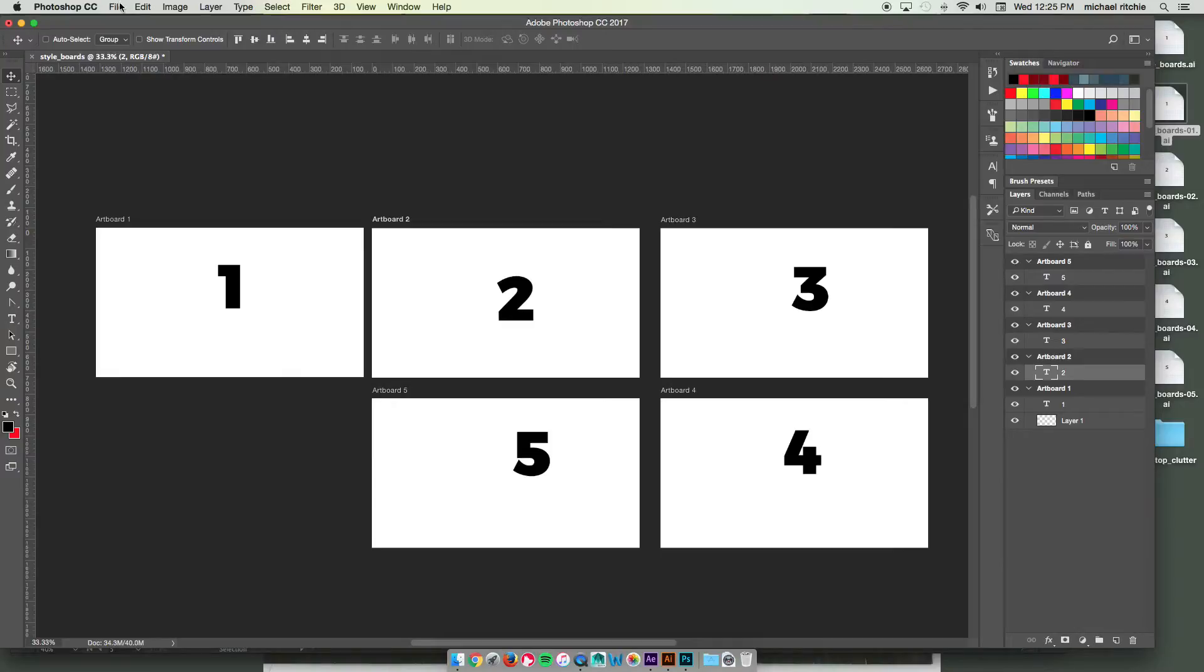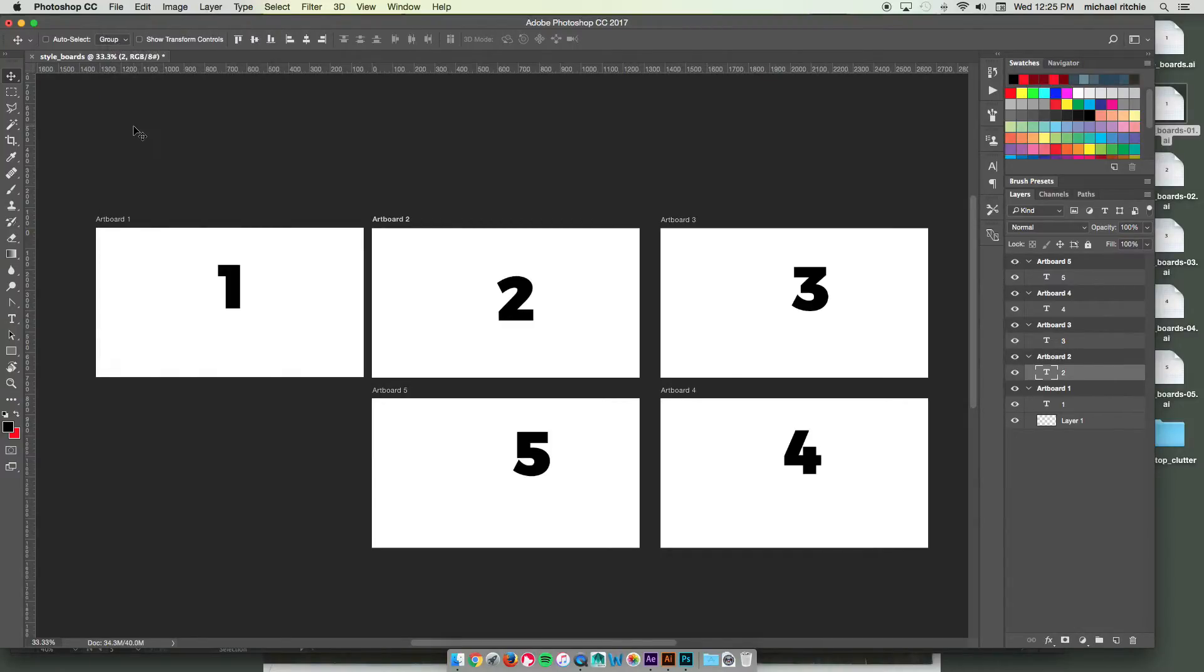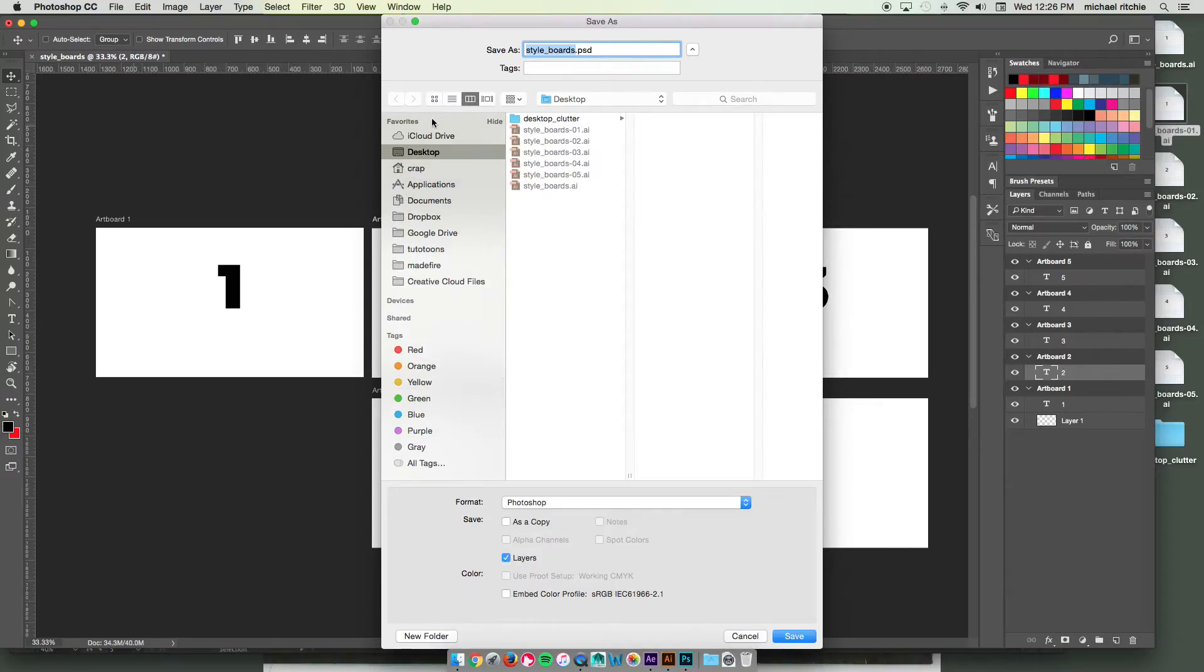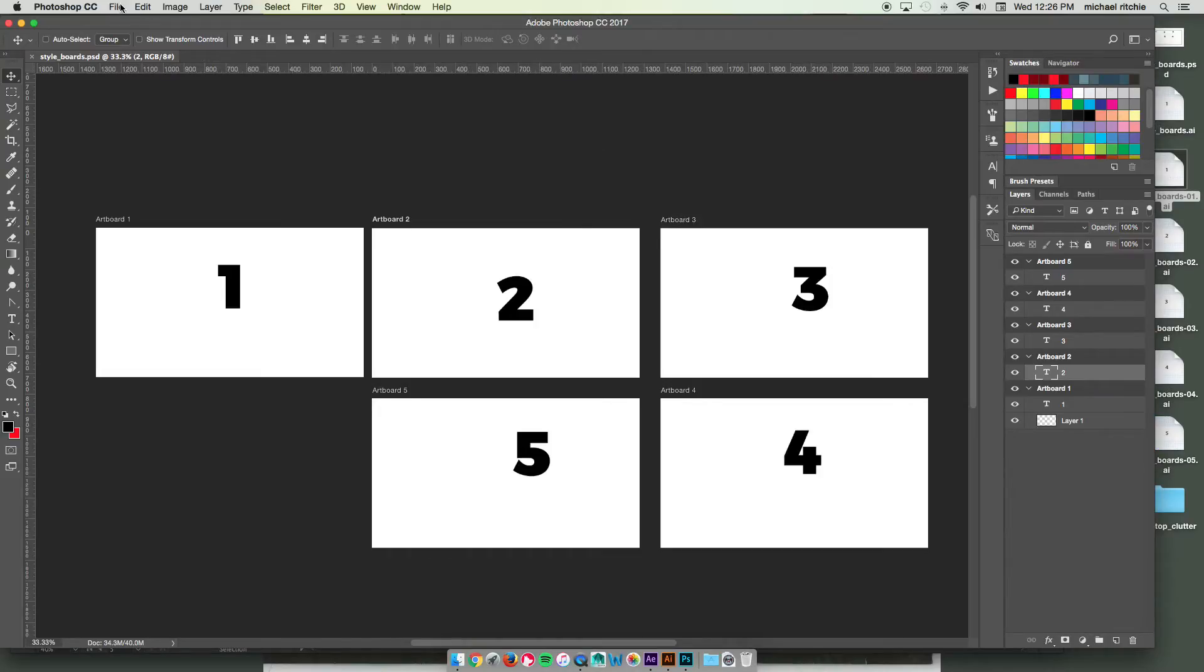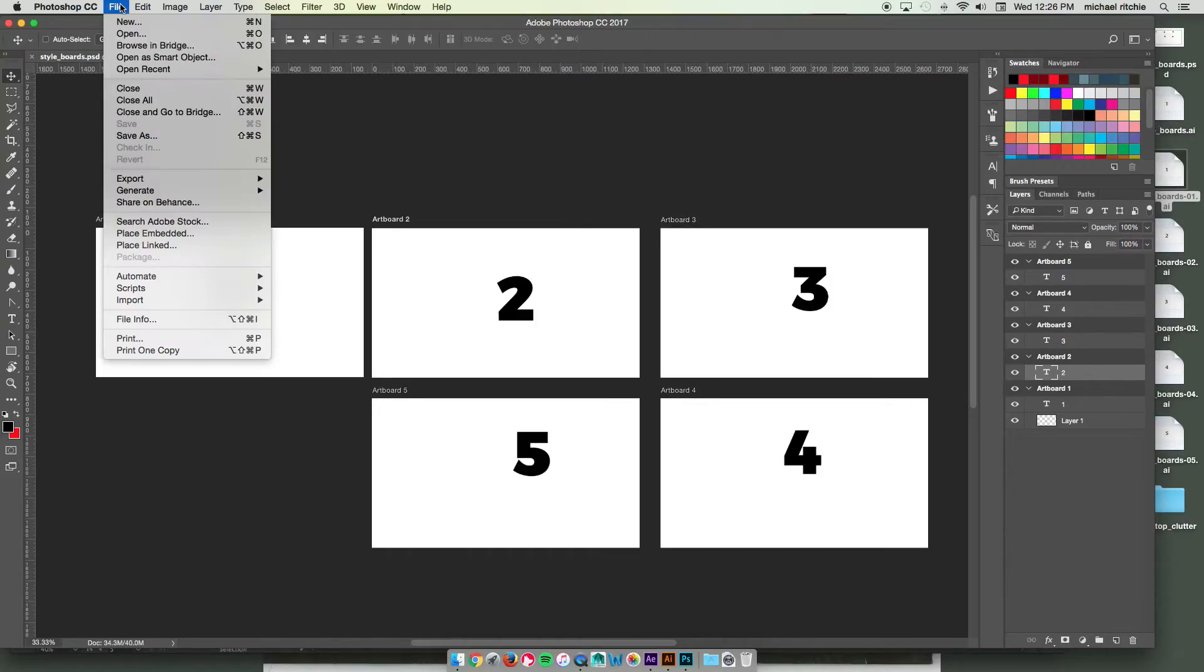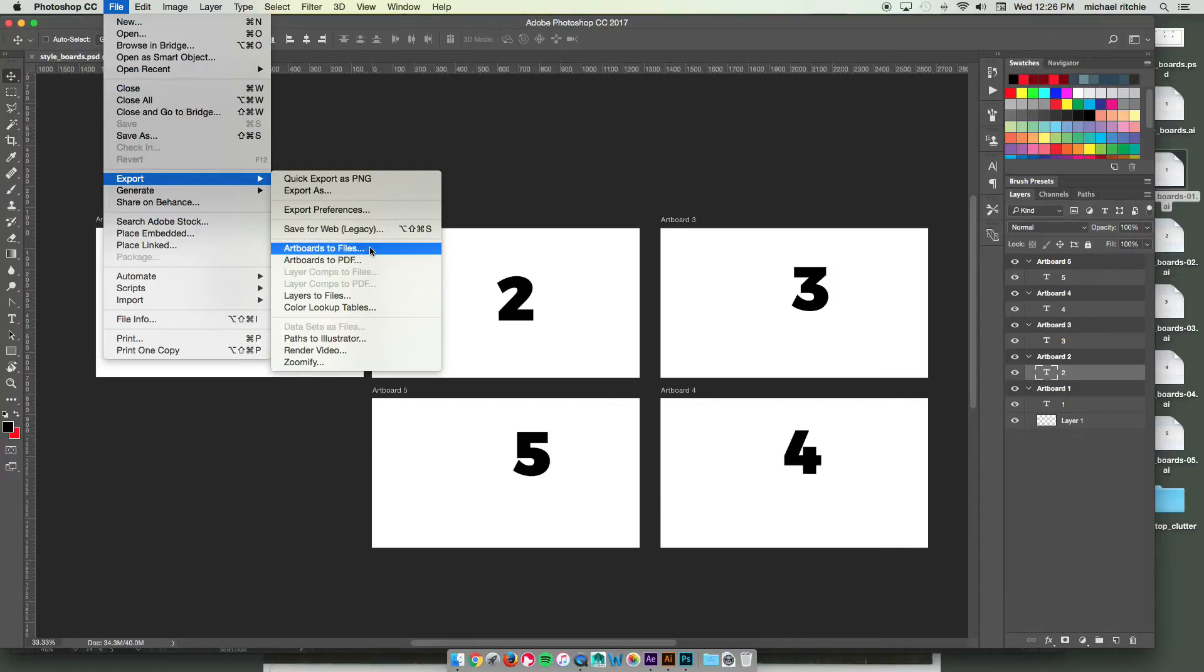So once again, I'm going to go ahead and save this file. Put it on the same spot, my desktop. Then to export, I'm going to go to file, export, artboards to files.